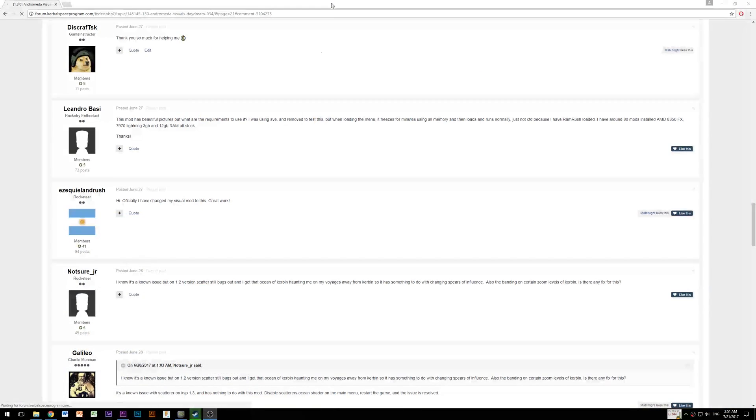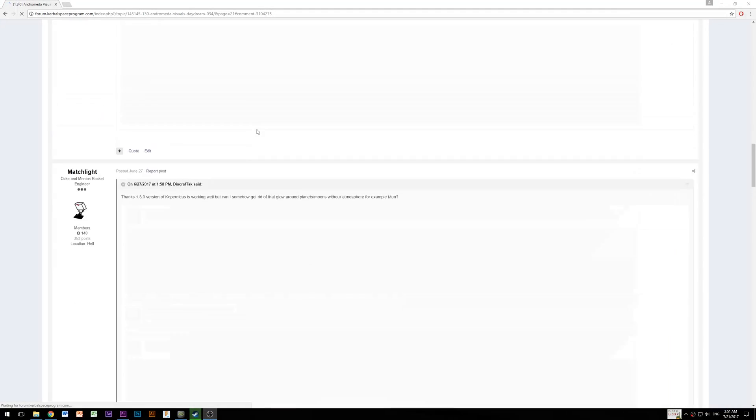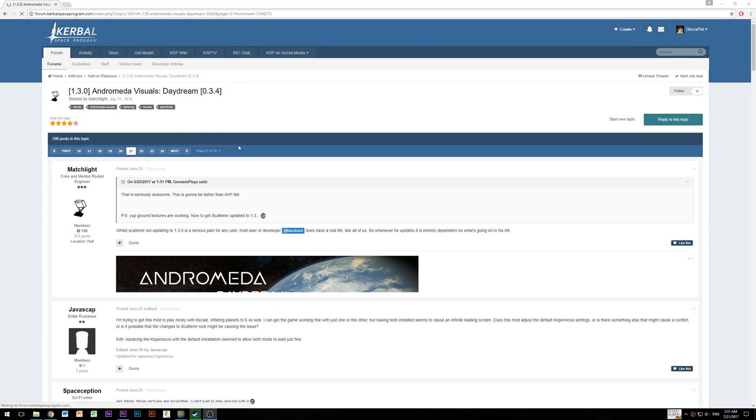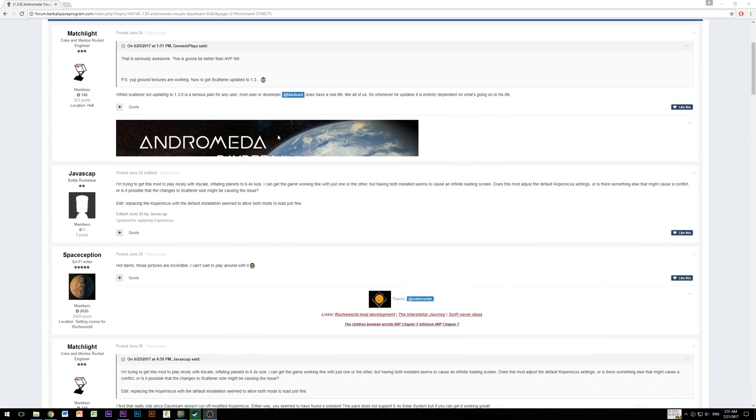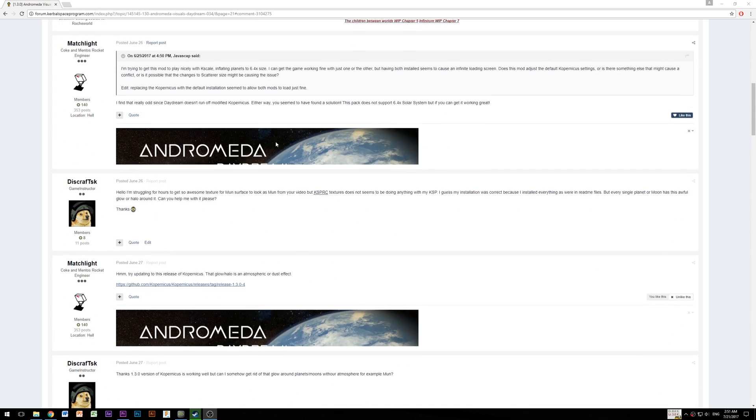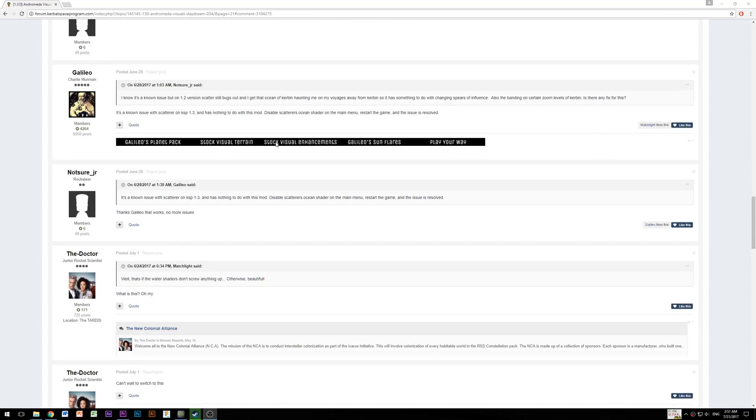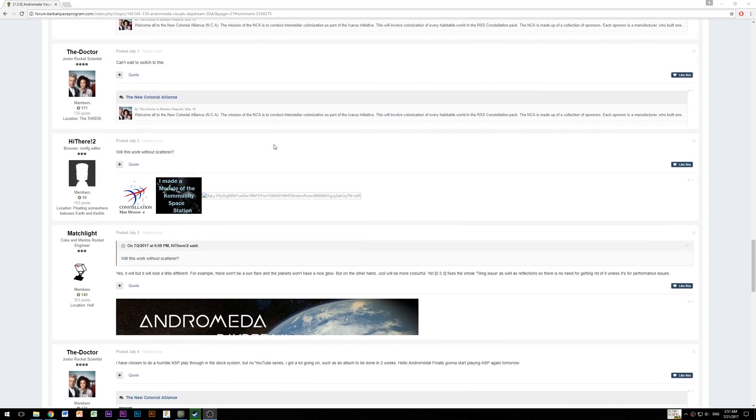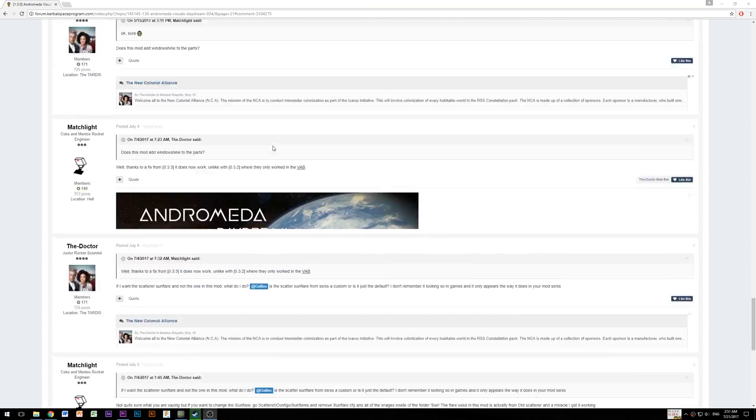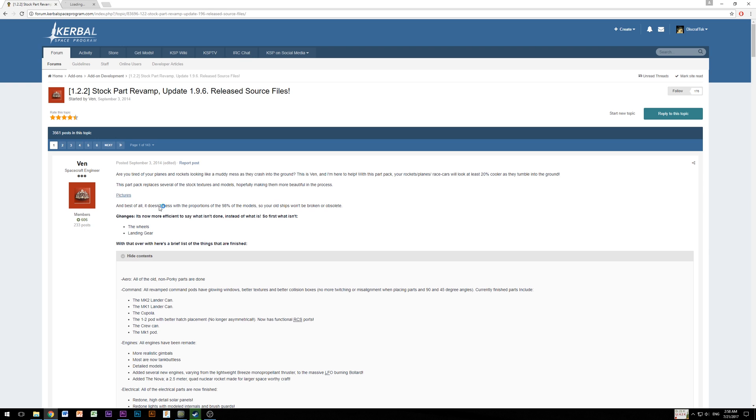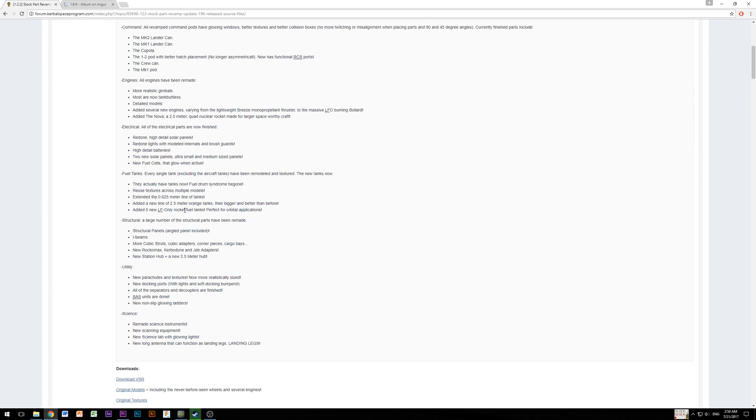But if you still have some issues, you will find for sure answer on the forum. KSP community is really helpful and creator of this mod pack called MatchLight 2.0 But if this is still not enough for you,